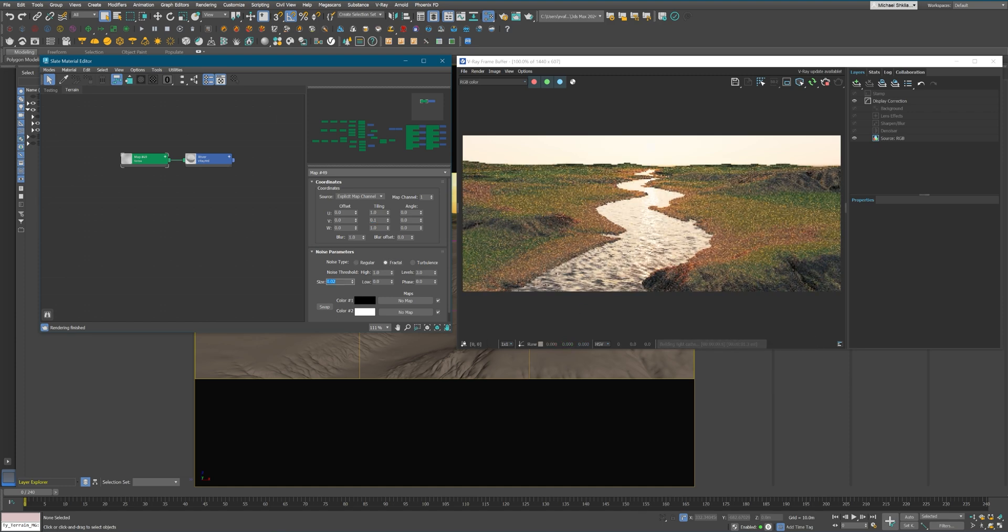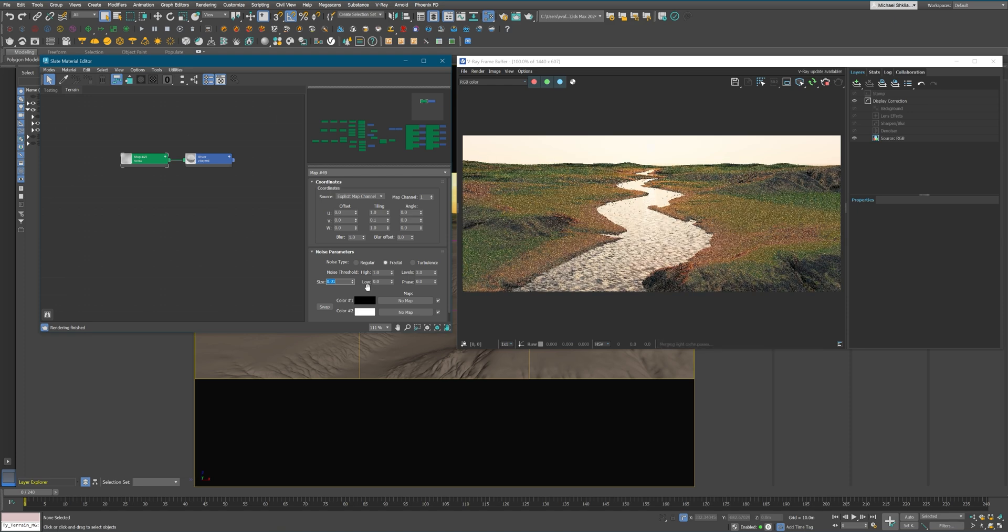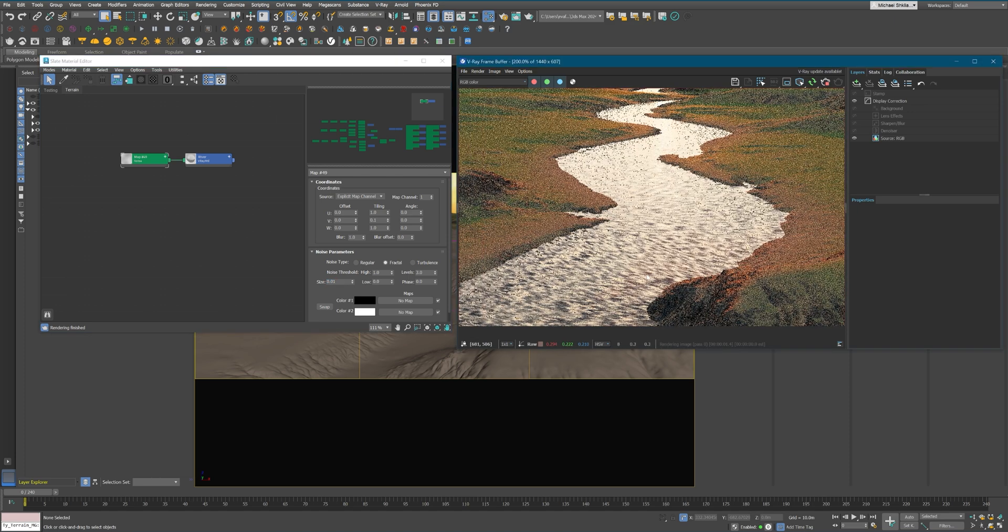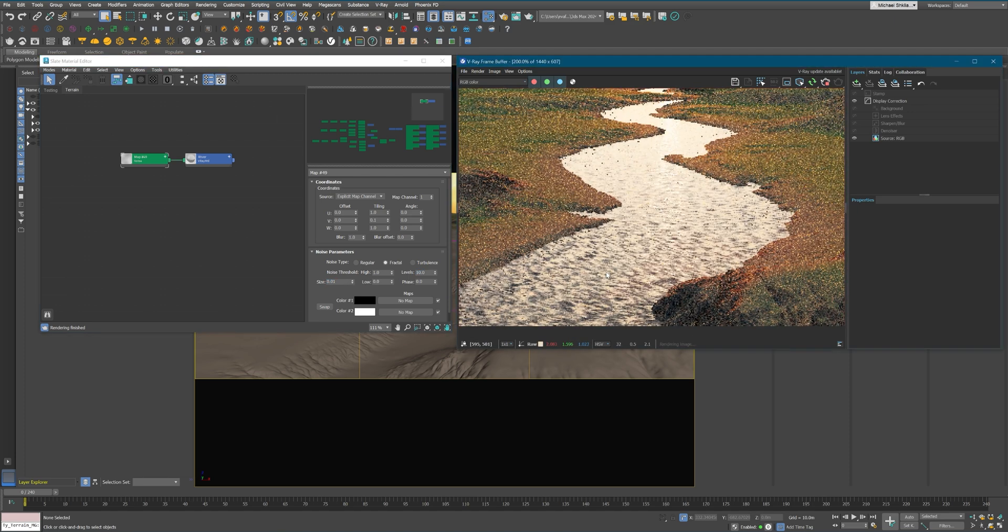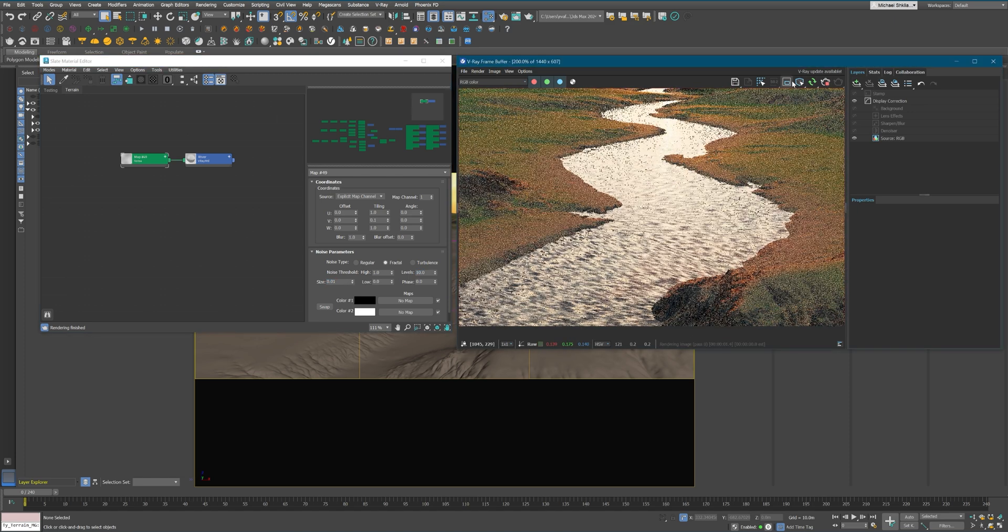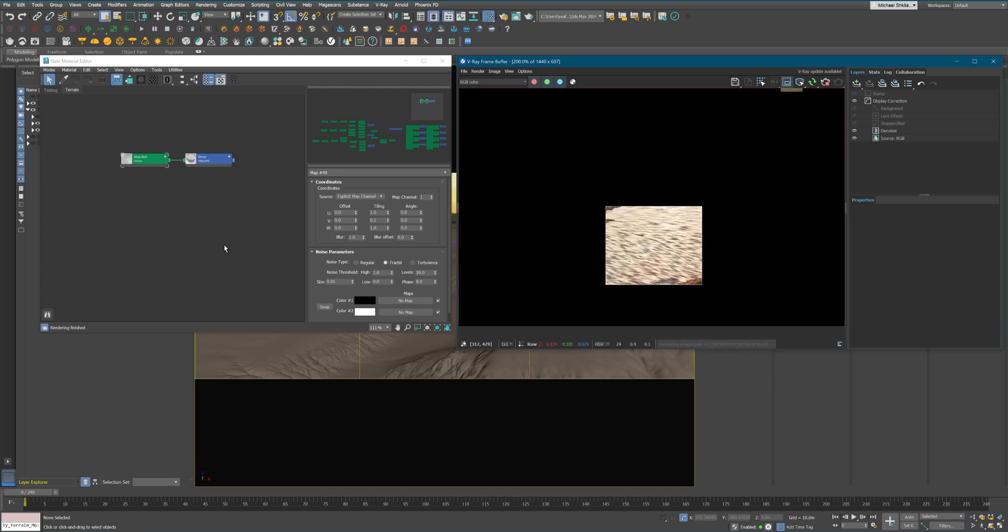And I'm adjusting the tiling so that it feels a little bit more anisotropic, to give it a sense of direction.